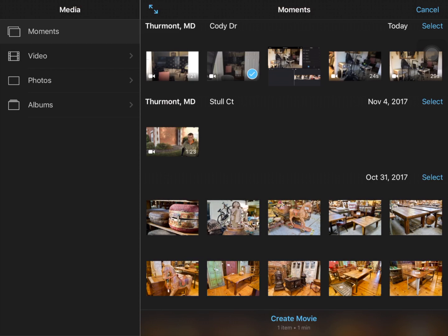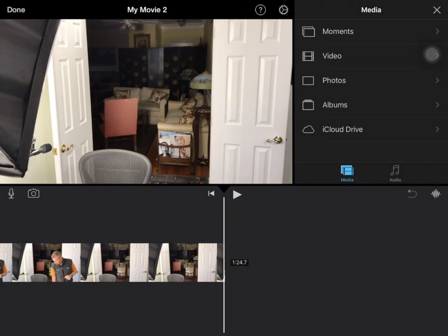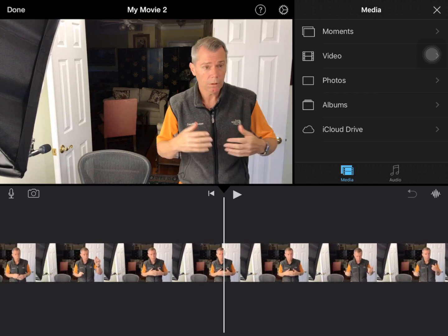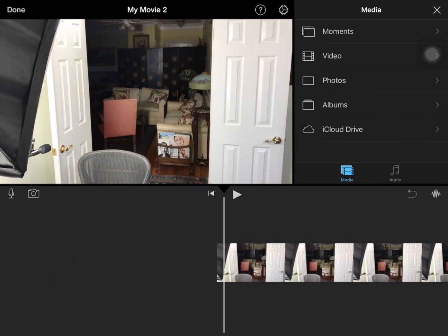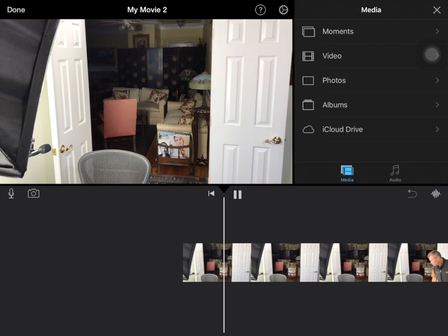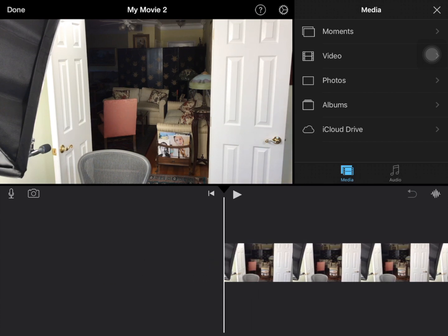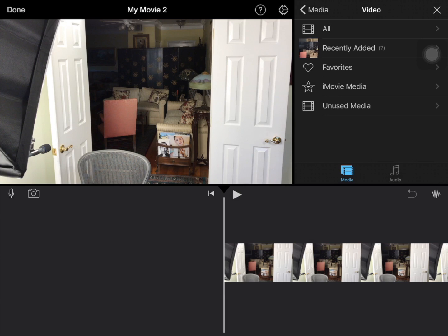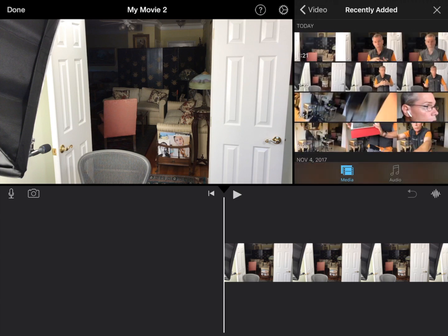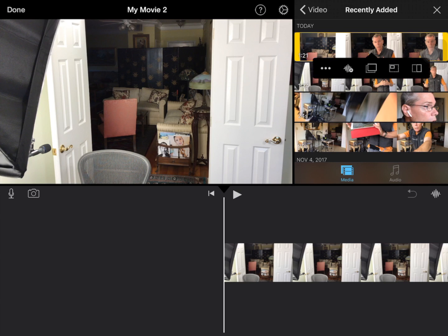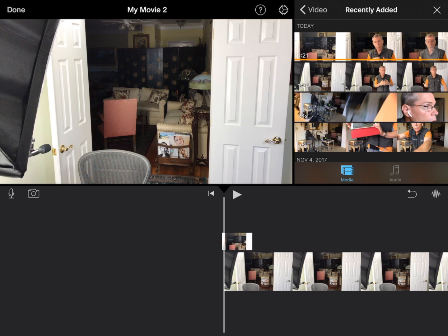I'm going to say 'create movie.' So this is camera one. Now what I'm going to do is add another clip — a camera two clip. I'll go to video, go to recently added, and grab the one that's 1 minute 21 seconds — the shorter video. I'll click on the three dots and use the box-over-box option, so that makes it a B-roll clip on the top.